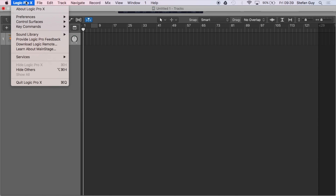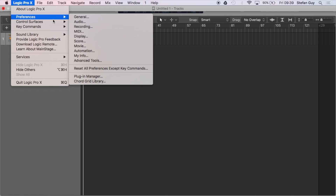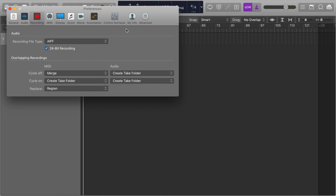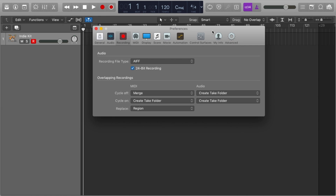Number two: overlapping recordings. Have you ever tried to record over a region that already exists? With the overlapping recording settings, we can alter how Logic behaves when doing so. Go to Logic Pro preferences, then Recording.